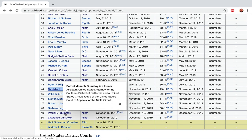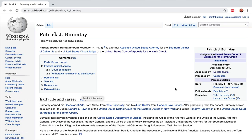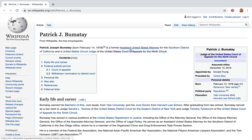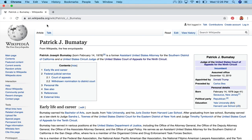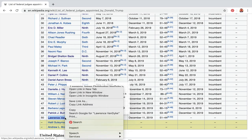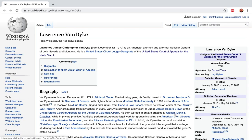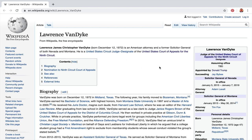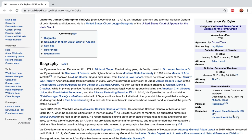Patrick Bumatay is also ninth circuit — Harvard and Yale, 41 years old. He's a former Assistant United States Attorney for the Southern District of California. Being a U.S. Attorney is another pathway to becoming a federal judge. The last one here is a former Solicitor General of both Nevada and Montana, also a circuit court judge, with Montana State undergrad and Harvard Law School JD.